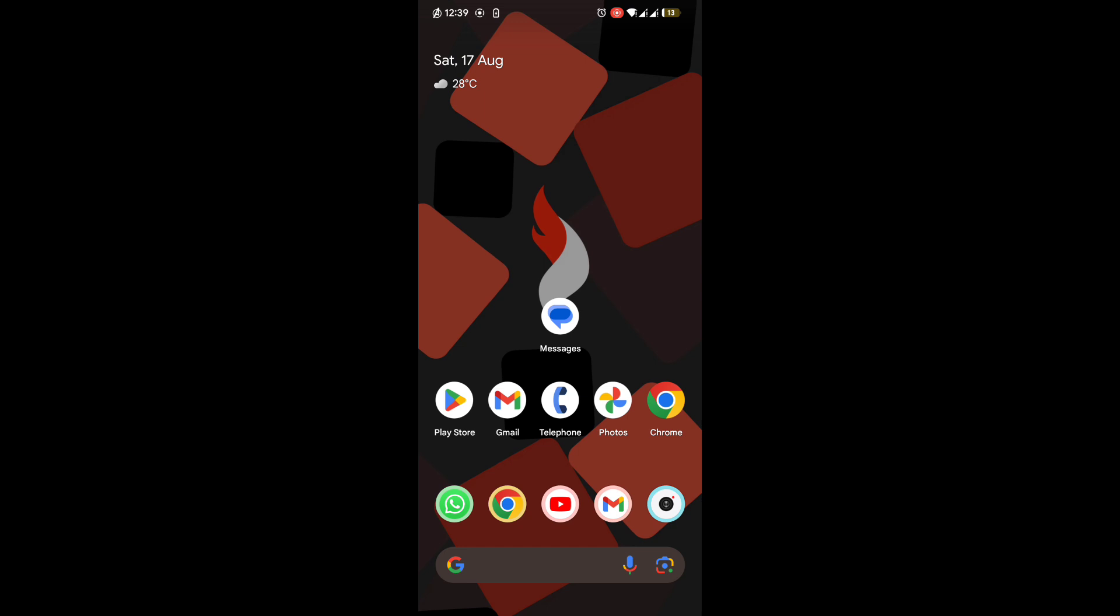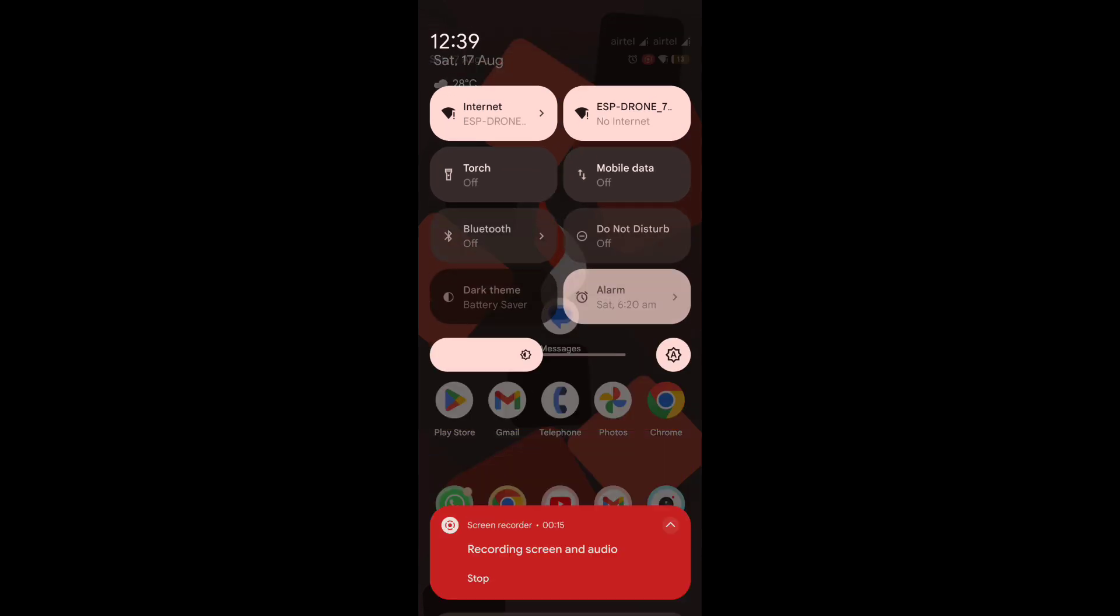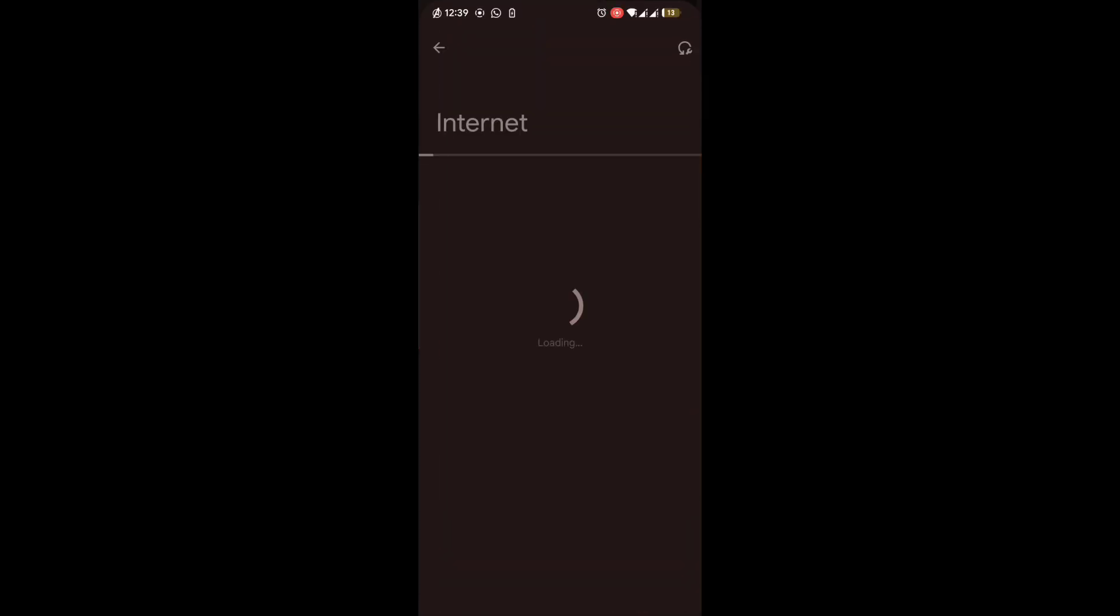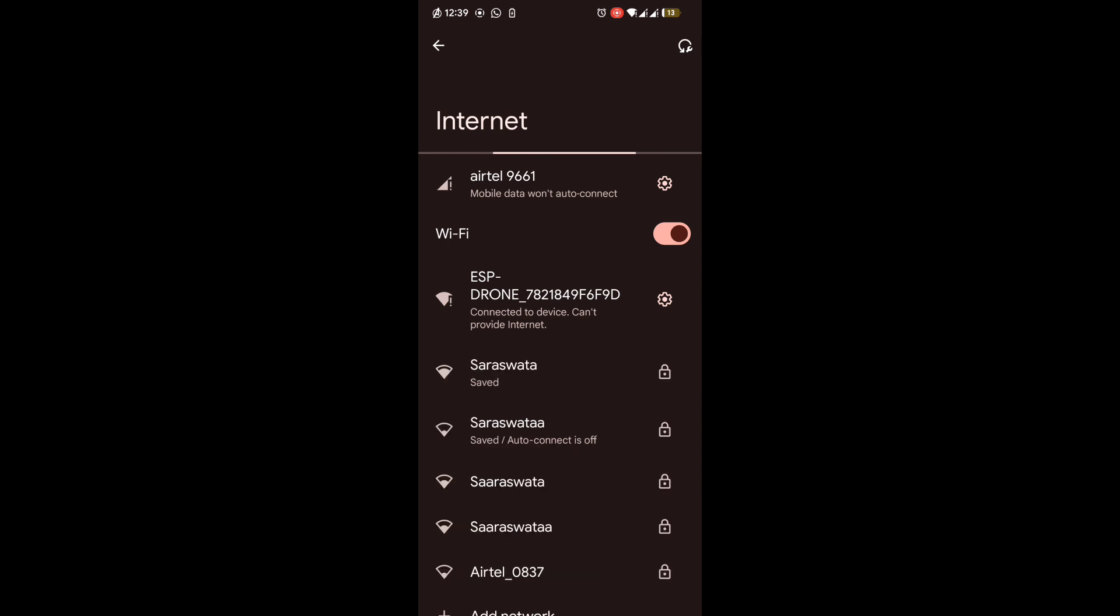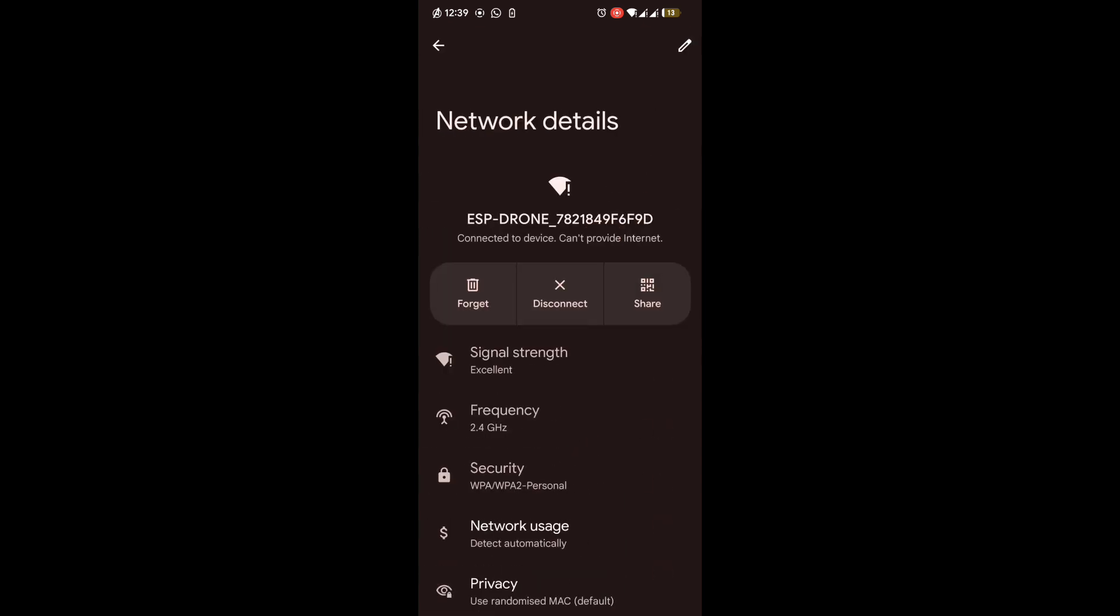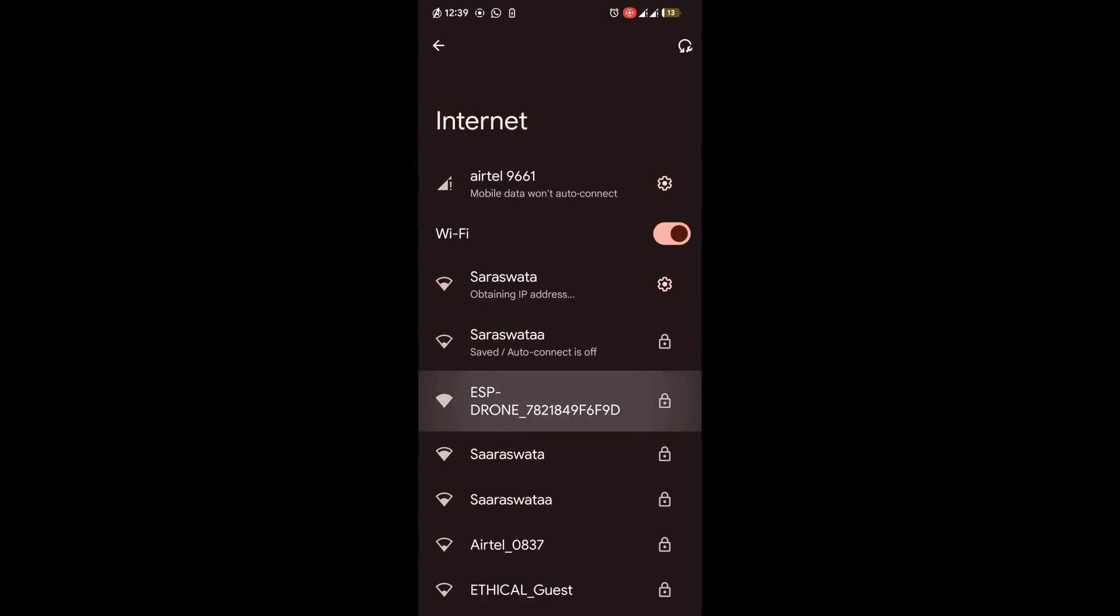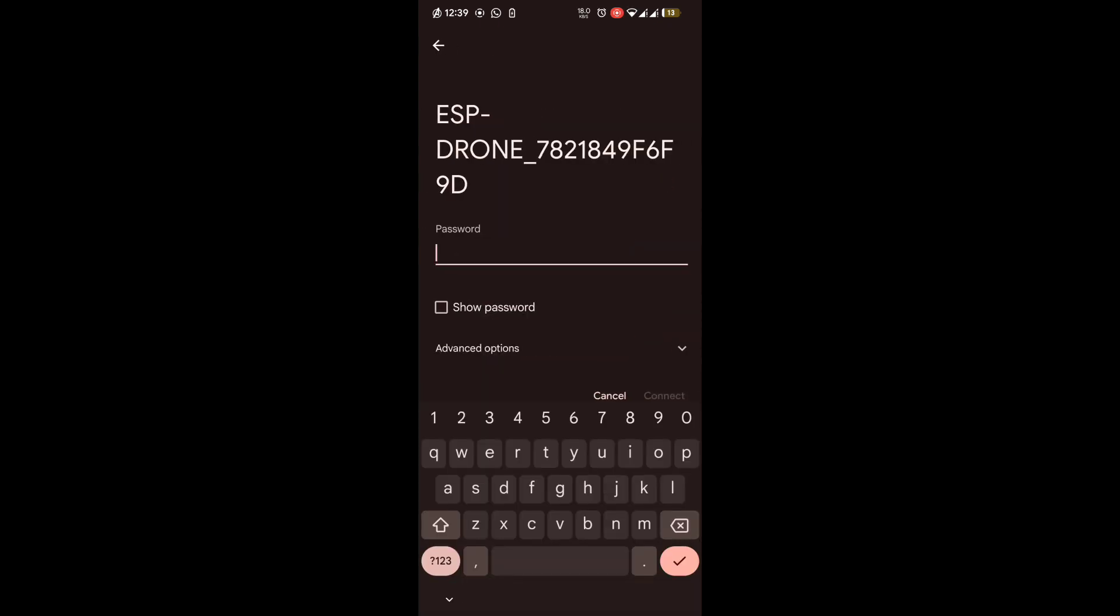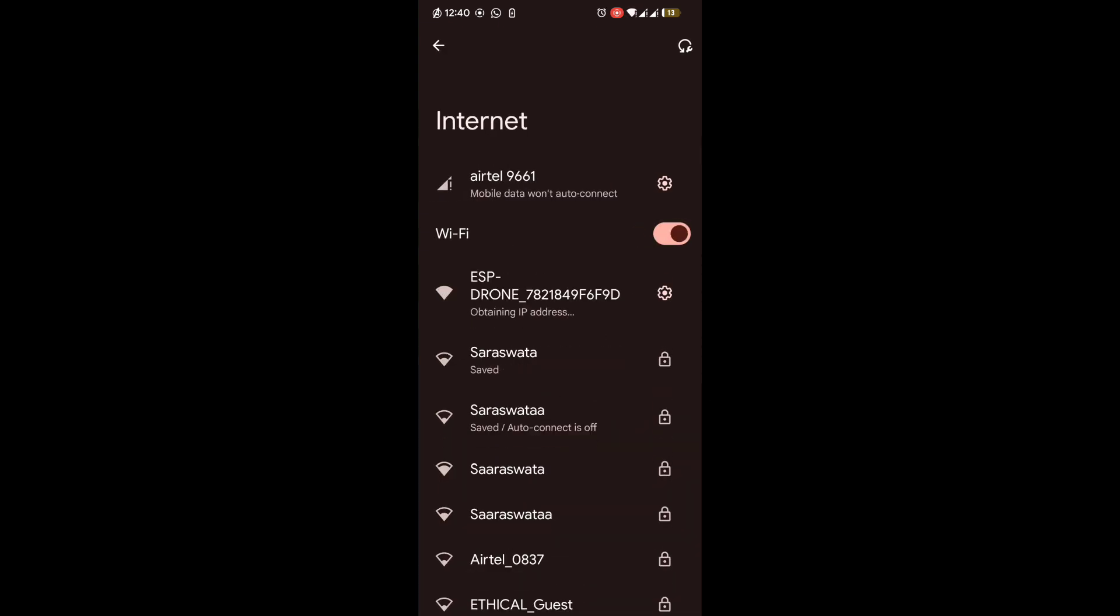First of all, we have to connect the drone to your phone using WiFi. I have already connected it. As you can see, the SSID of the drone starts like this. The default password will be this. First of all, I am disconnecting it and forgetting it so that I can show you what the default password is. The default password is 12345678.